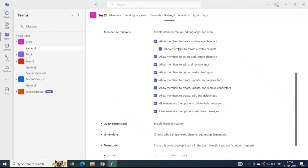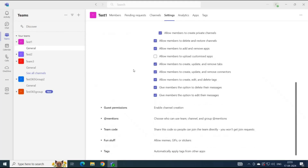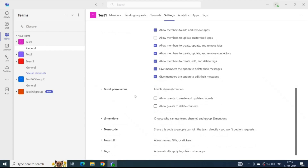By default, all these permissions are enabled. But if you want to disable any permission, you can simply uncheck it. Similarly, you can manage guest user permissions for this team — expand Guest Permissions, and here you can allow guest users to create and update channels, or allow guests to delete channels within this team. By default, these two permissions are disabled, but you can simply check them to enable them.